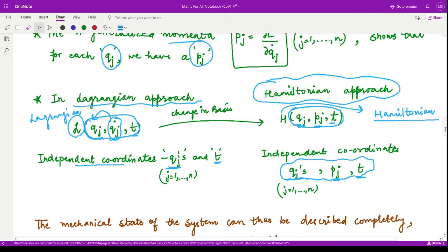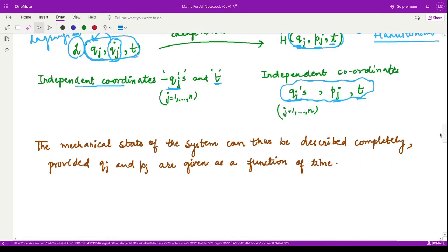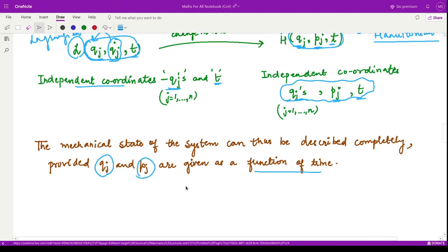At the end, the mechanical state of the system can be described completely provided the generalized coordinates and the generalized momenta are given as a function of time. Well, that is it for this video. Thank you for watching.